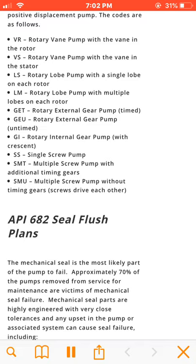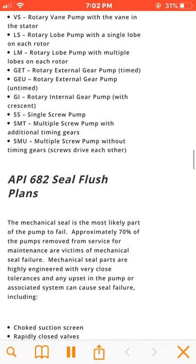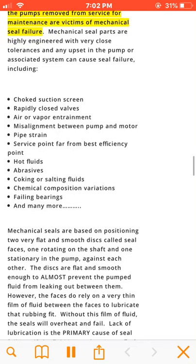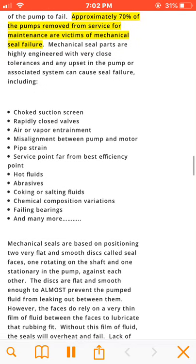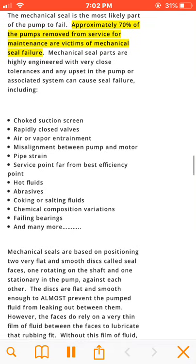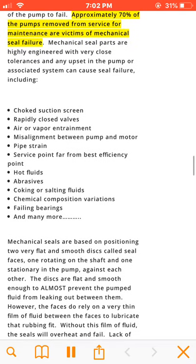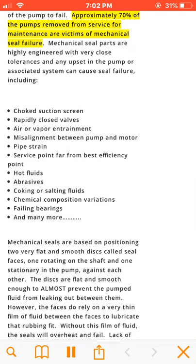The mechanical seal is the most likely part of the pump to fail. Approximately 70% of the pumps removed from service for maintenance are victims of mechanical seal failure. Mechanical seal parts are highly engineered with very close tolerances, and any upset in the pump or associated system can cause seal failure, including the following causes.